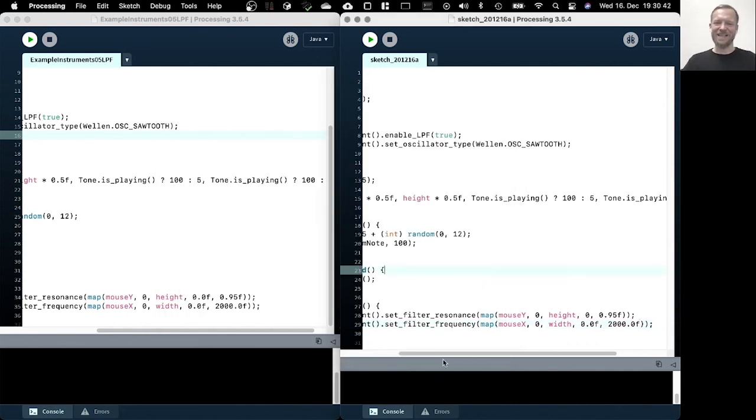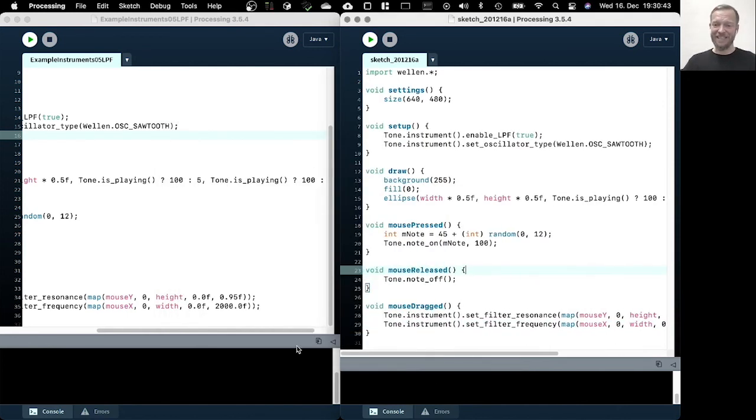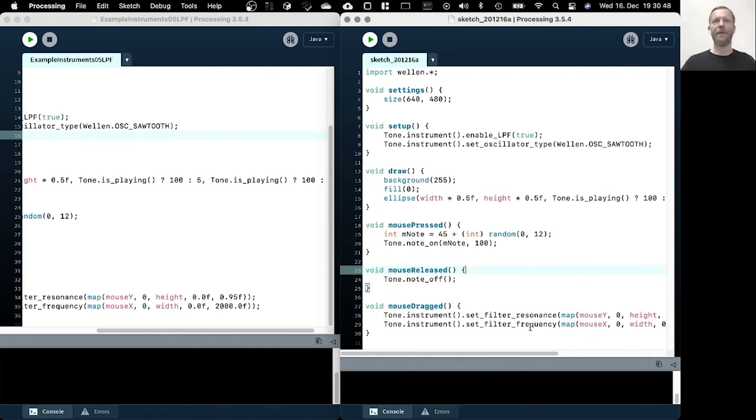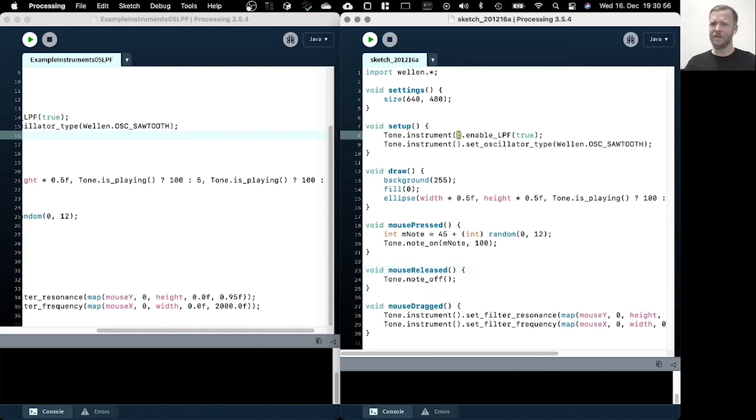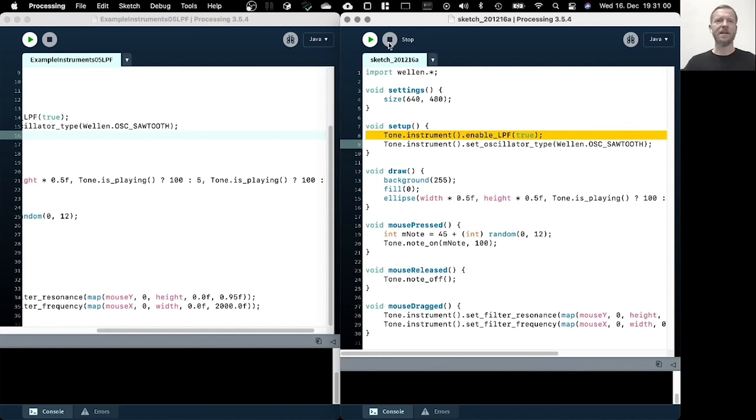Well, this was actually already it. So these two parameters, resonance and frequency, can change the characteristics of your sound, of the sound played by the oscillator. But the low pass filter needs to be enabled first. Okay, see you in the next one.